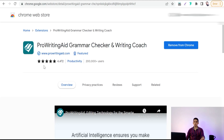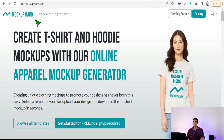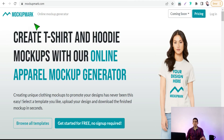Now let's move on to the next website, which is about making professional mockups to promote your designs on social media for free. This website is called MockupMark.com. Here you can generate professional mockups and awesome t-shirt designs without any cost — get started for free, no sign-up required.